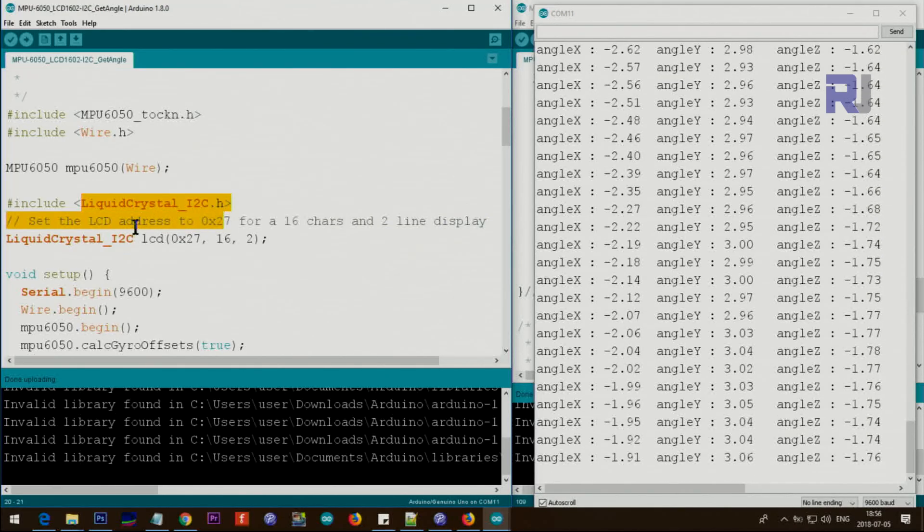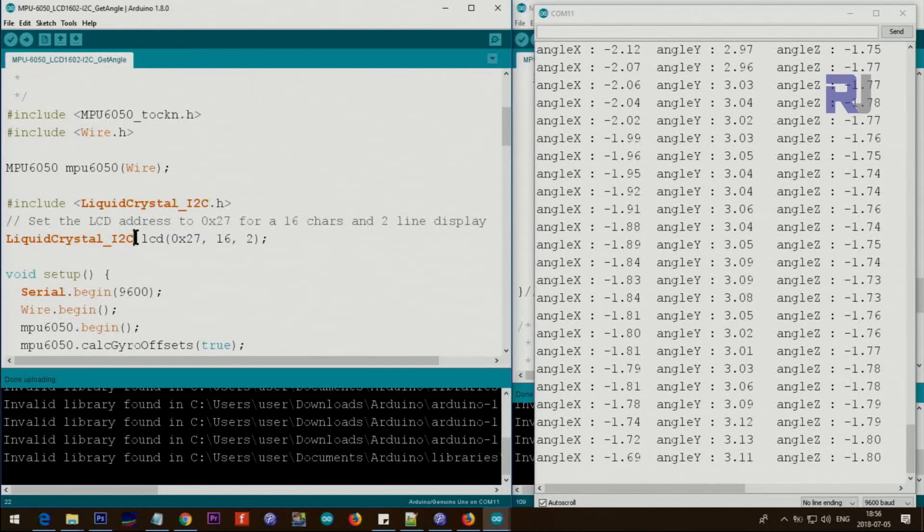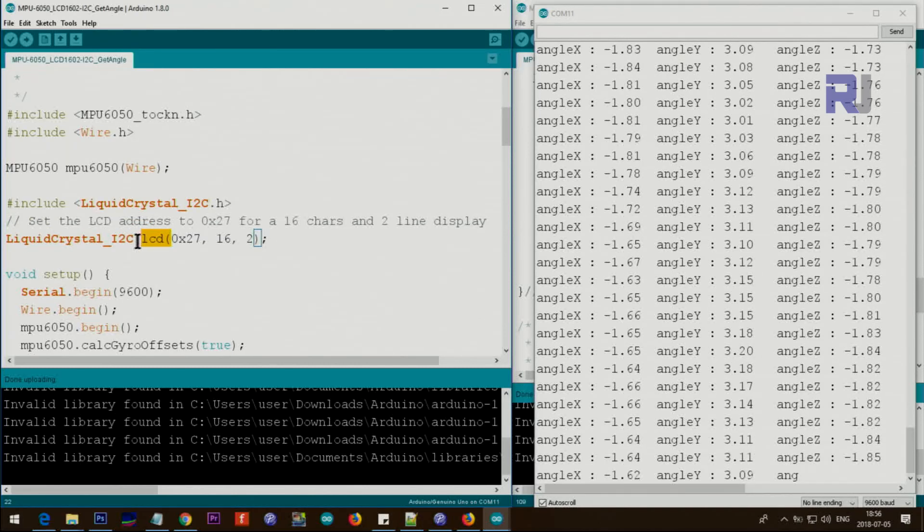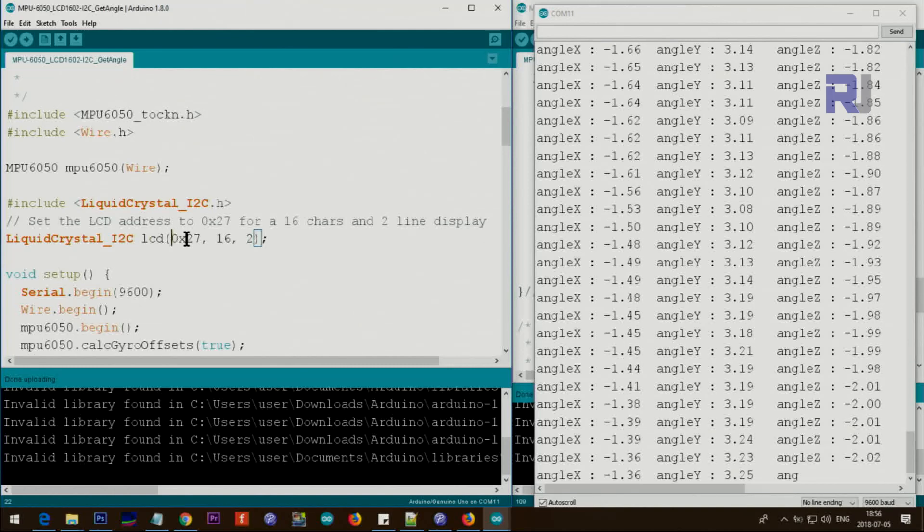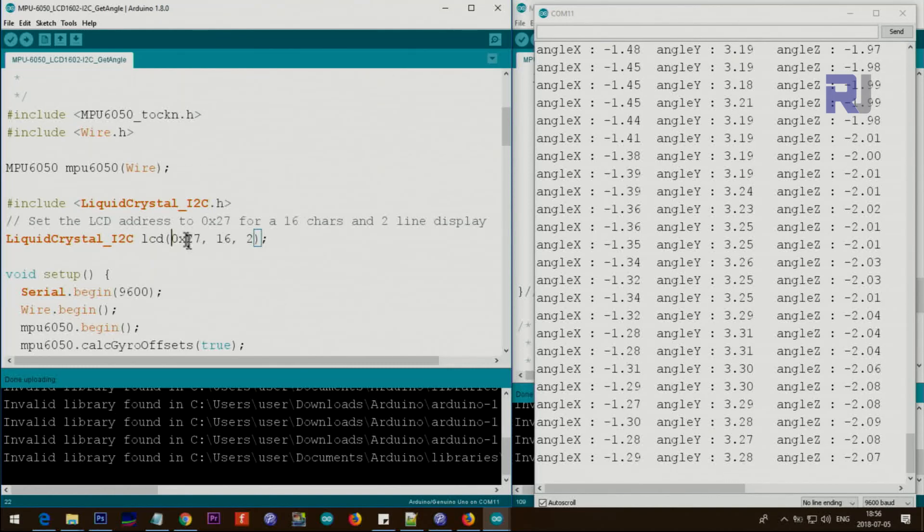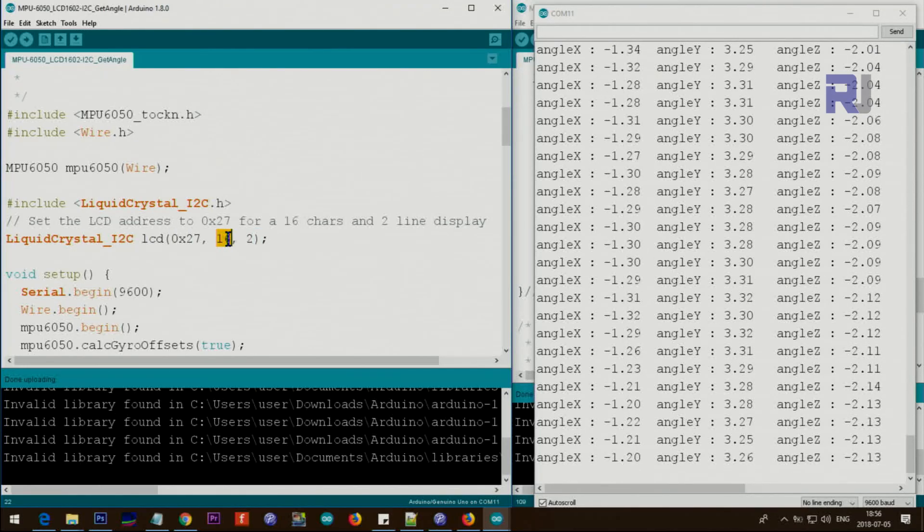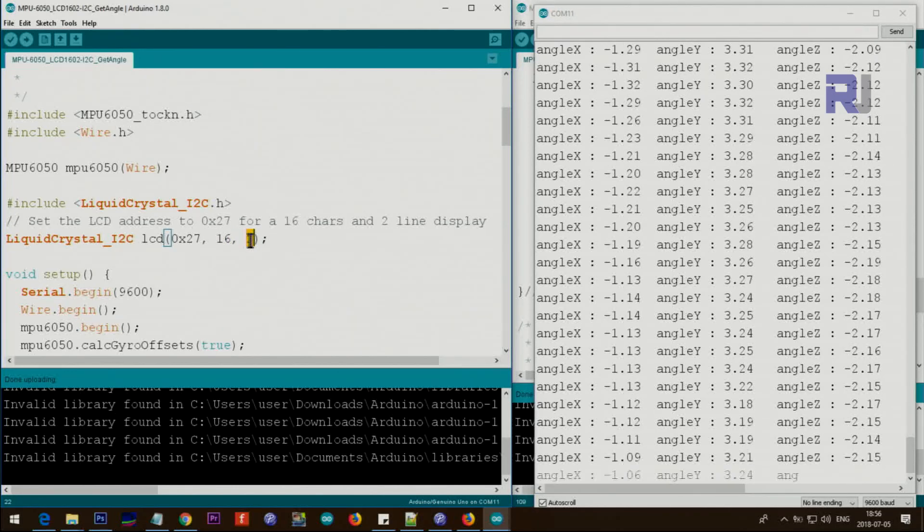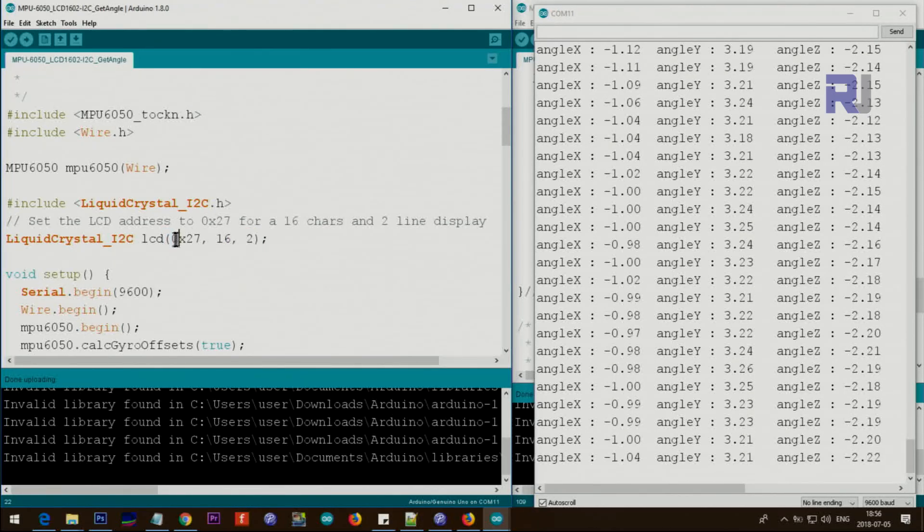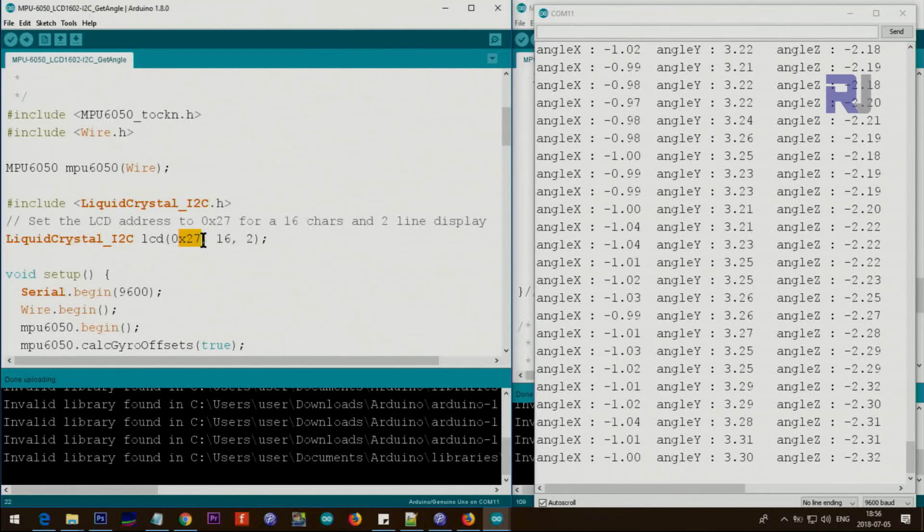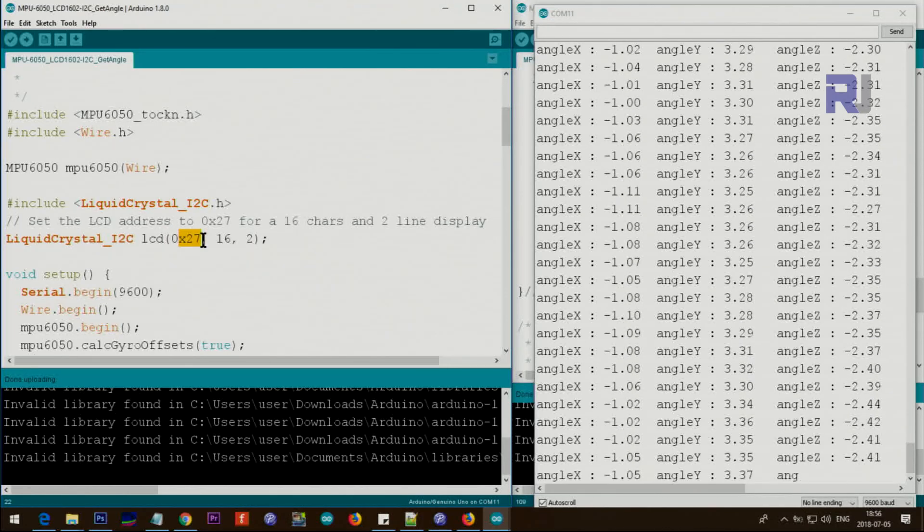Library and settings. So this is creating the object LCD from this class. And 0x27 is the address, 16 is the number of characters, 2 is the number of lines, so 1602. And for this one I will provide you also the I2C scanner so you can run it. In case if yours is different, change this accordingly.